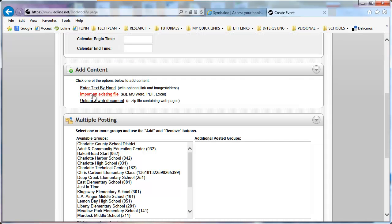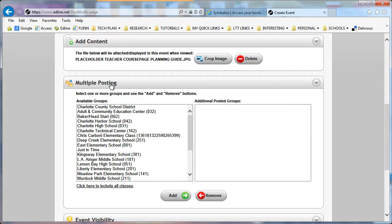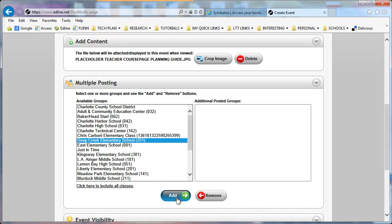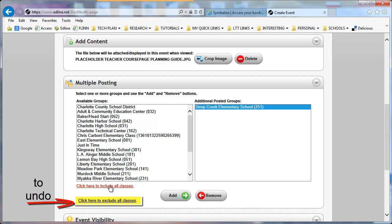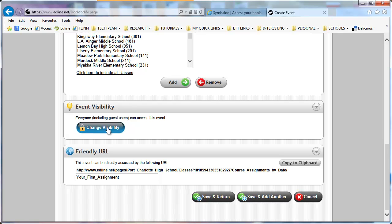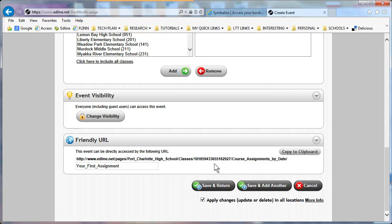This is where you can add content. I'm going to import a file that I've made — I need to browse for the file and then import it. The multiple posting feature is very important to save you a lot of time. You want to add the groups to the right-hand side — don't be confused by the word 'groups,' what they mean are course pages. I'm going to add the elementary school over here. Multiple posting means anything I add to this calendar event will be posted to the elementary school. You can click 'include all classes' to select all your courses at once. You can also check your visibility and get the direct Friendly URL link to this event.